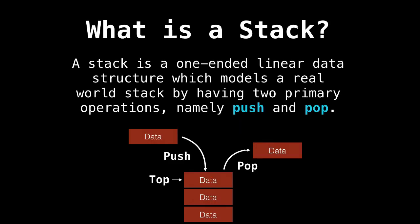Moving on to the discussion about stacks. So what is a stack? A stack is a one-ended linear data structure which models a real world stack by having two primary operations, namely, push and pop.